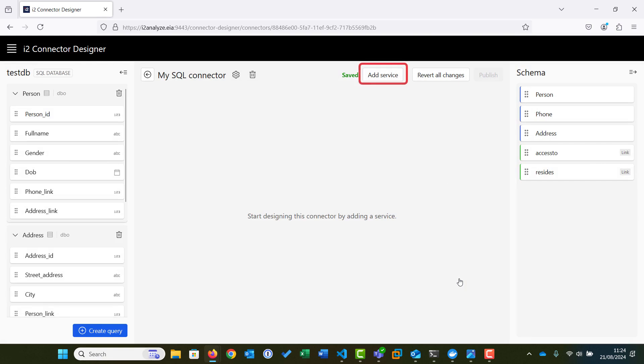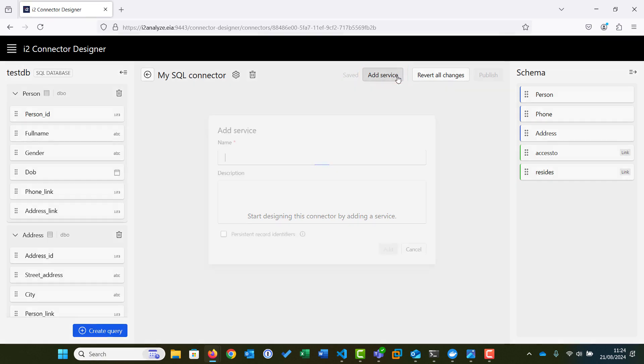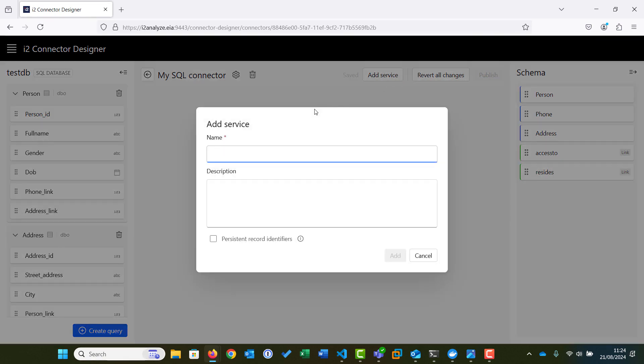We will now create a service. Remember that the service we create provides the searches available to the user of the connector. After clicking Add Service, we can give our search service a name: Find People by Full Name.